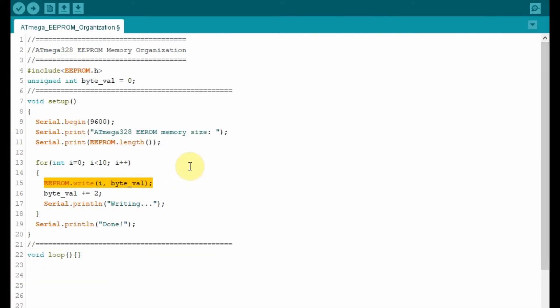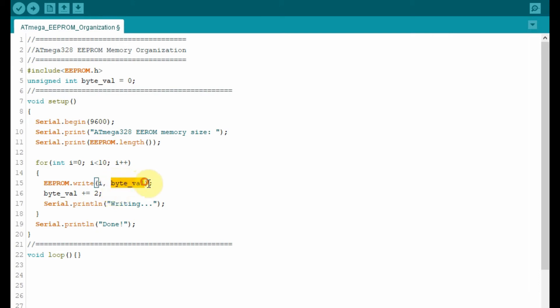In this next demo, we will write to the first 10 memory locations of the EEPROM some integer numbers. The writing is done by using this function here, the write function of the EEPROM. So this parameter i would be the address you want to write to and here this parameter would be the byte or the 8-bit number you want to store in that memory location.